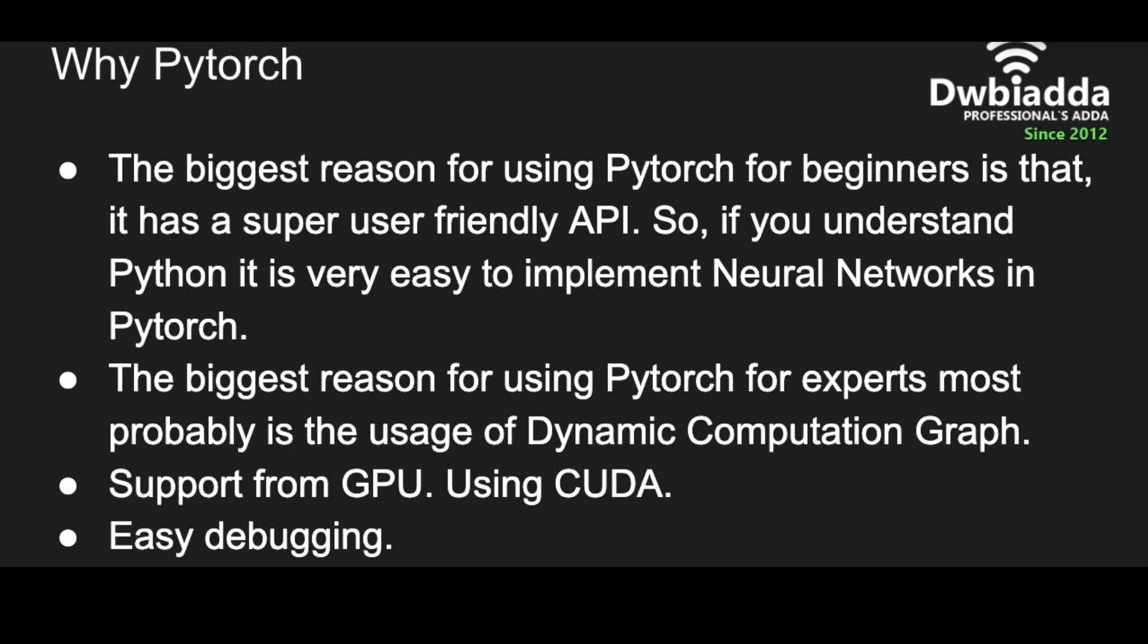PyTorch also has GPU support. We will use CUDA that is developed by Nvidia to add GPU for speed. It's very easy to debug code in PyTorch. It's just like Python.